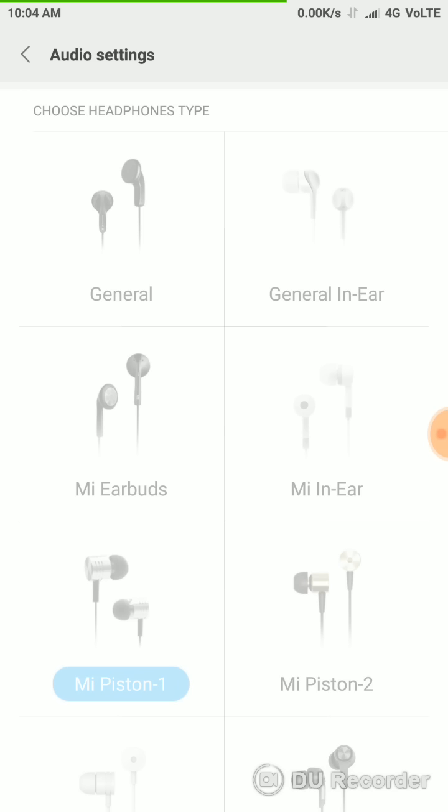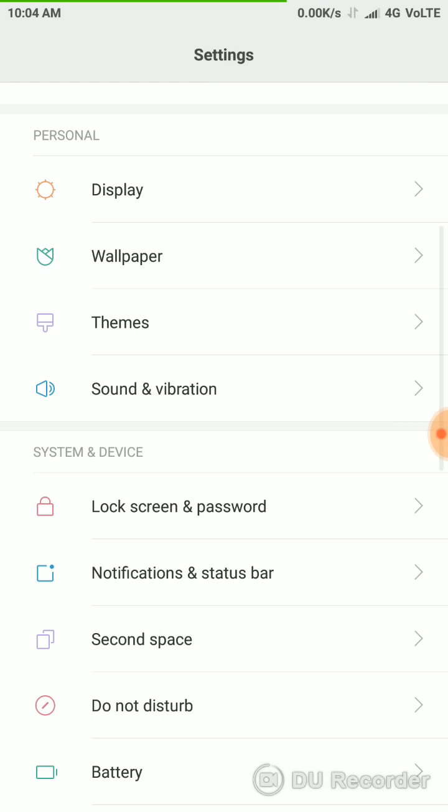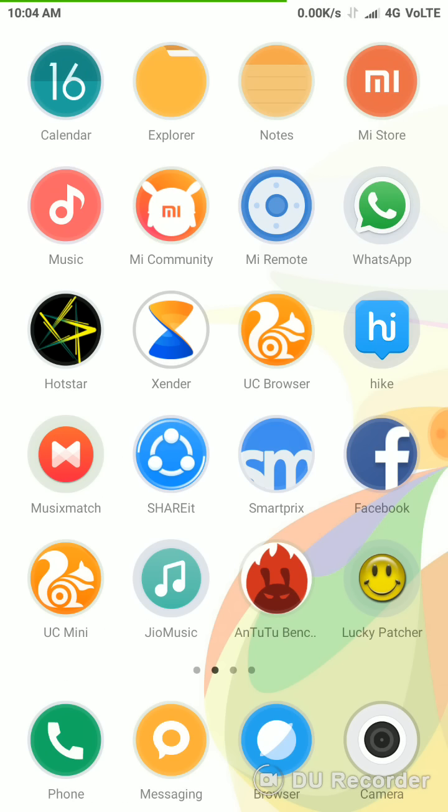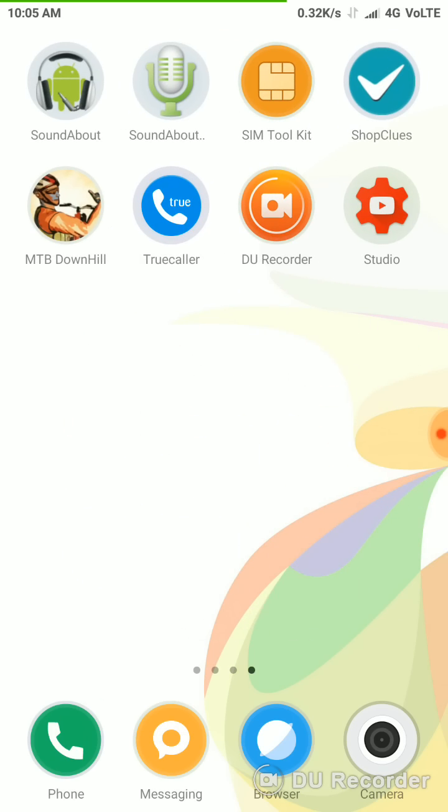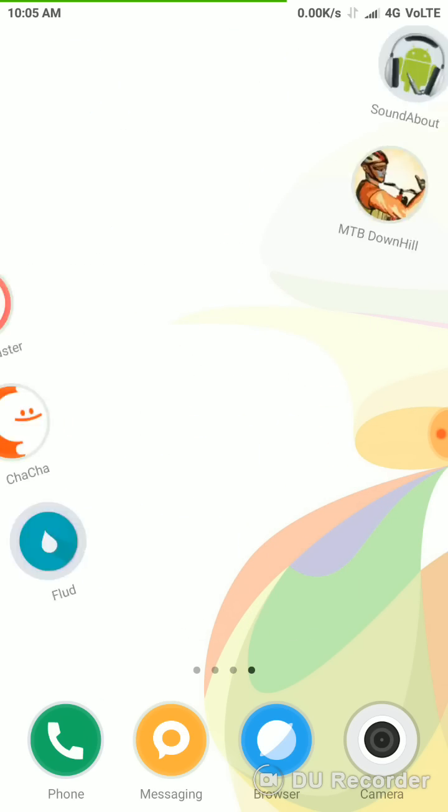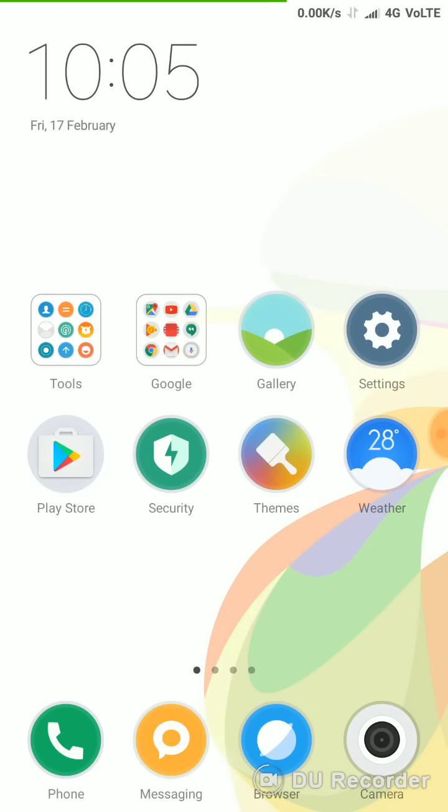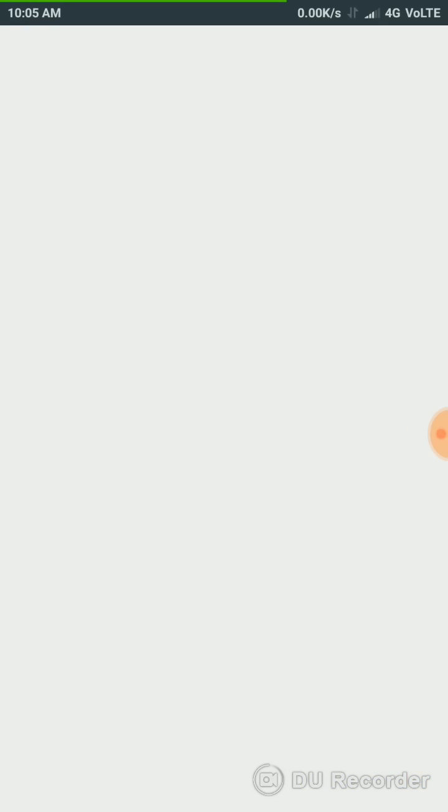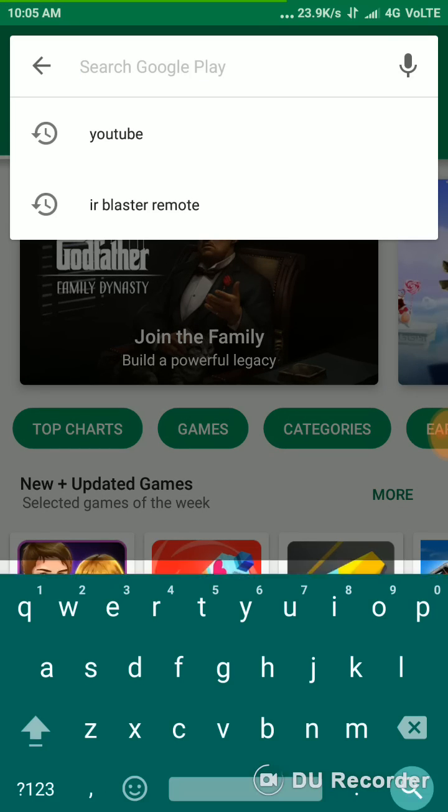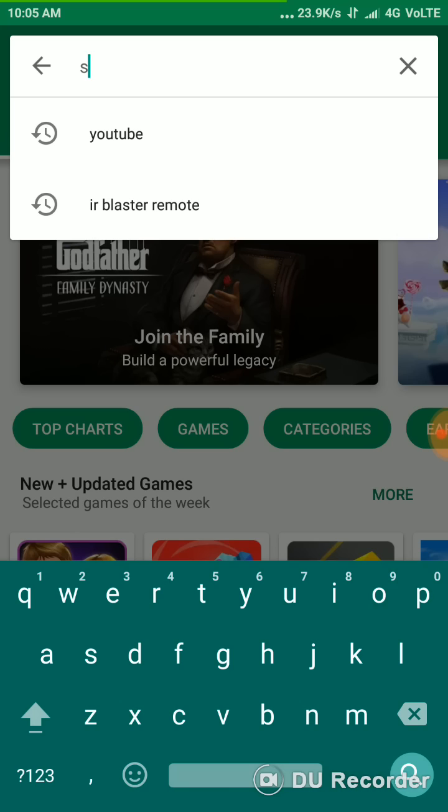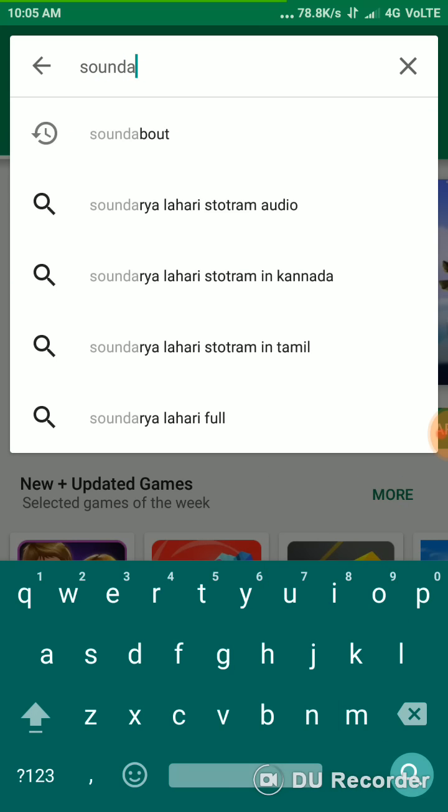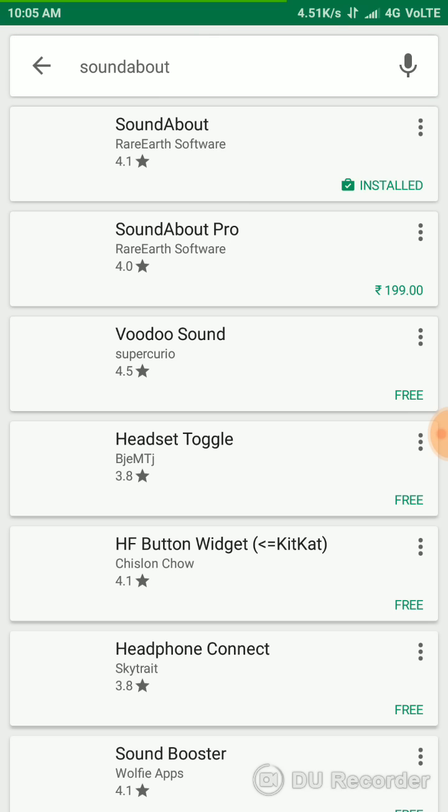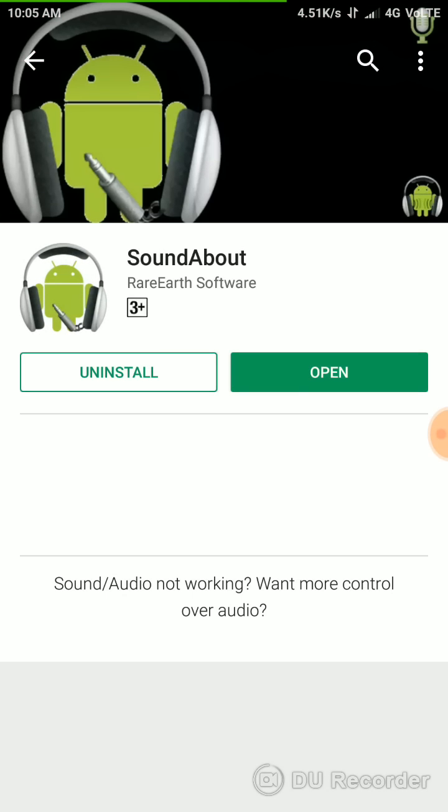And another one is the calling while calling it's not working. You can quickly change that thing from the download SoundAbout app on Google Play. SoundAbout, this one here.